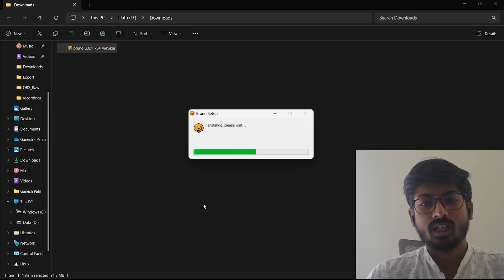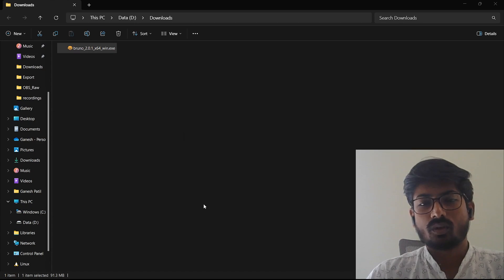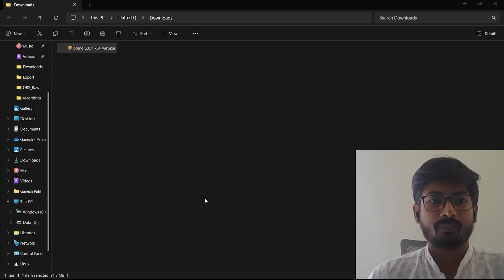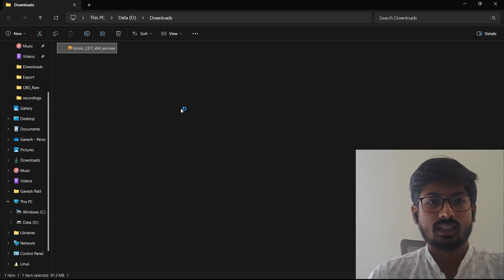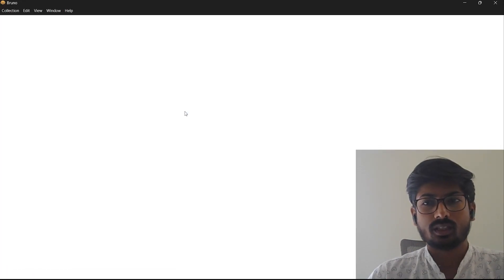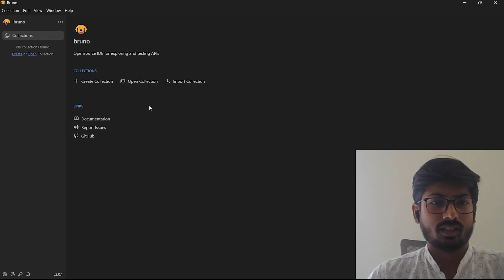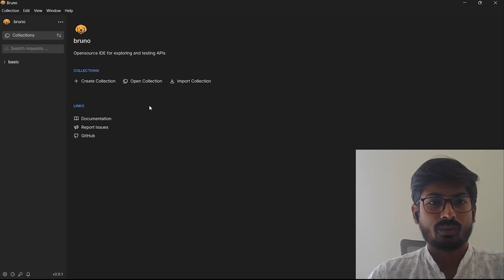Once it starts the installation, it will do all the checks for your system and it will automatically launch the Bruno app for you. You will see the Bruno app running on your machine like this, and yeah, the Bruno app is available now.